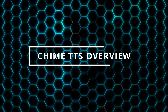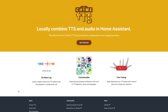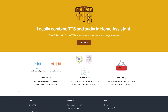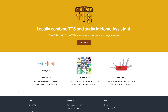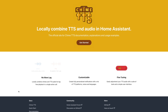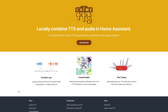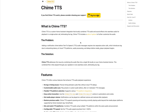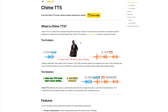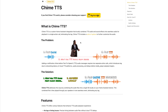Chime TTS is a custom component for Home Assistant that combines TTS audio and sound effects into one seamless audio message for playback in a single action. This means you can have a sound effect play before an announcement broadcasts over your smart speakers without any lag and without surprising anyone in the home. Any media currently playing will have its volume lowered during the announcement and then resumed to normal volume once the announcement finishes.